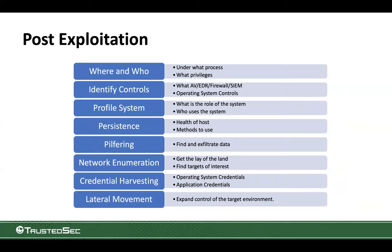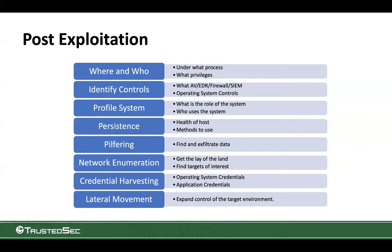Once we know where and who we are in this system, we work on identifying controls. What are the things in this system that can get me caught? What are the things in this system that will hamper my operations? And then we'll profile the system. Who's the owner of this system? What does this system do? And just by knowing this initial set of information, this will dictate my tool set and tempo of operations.